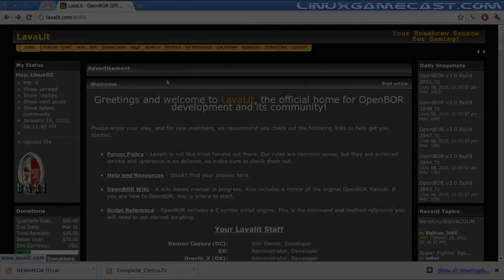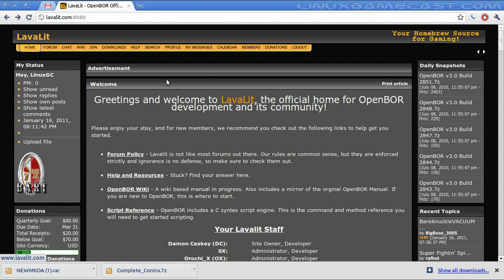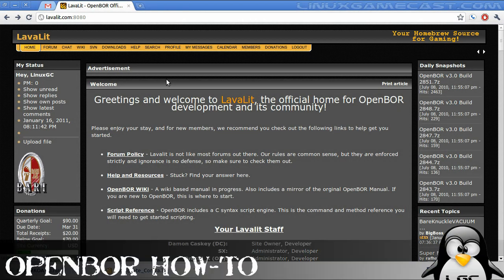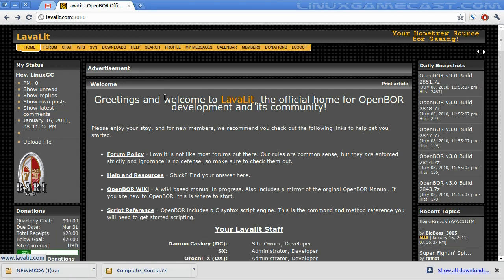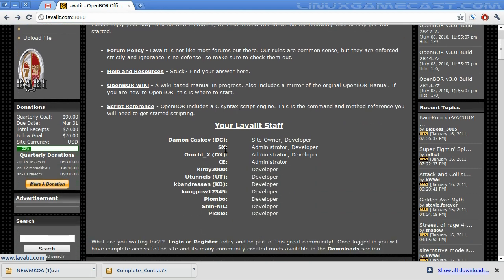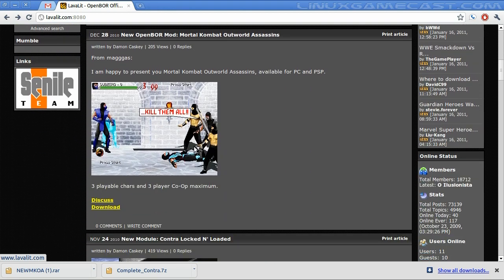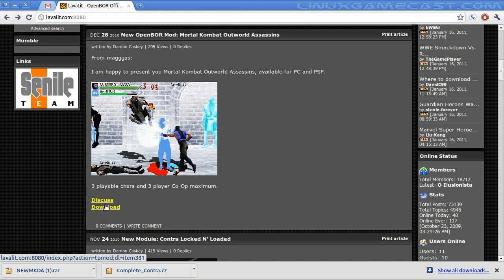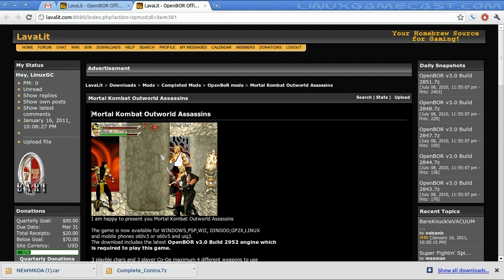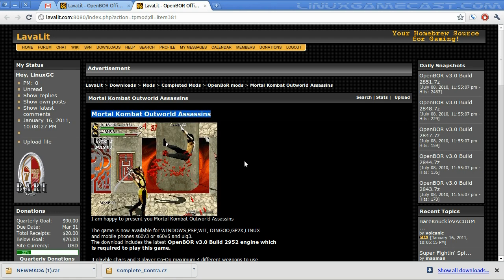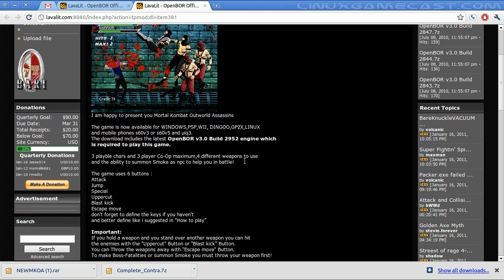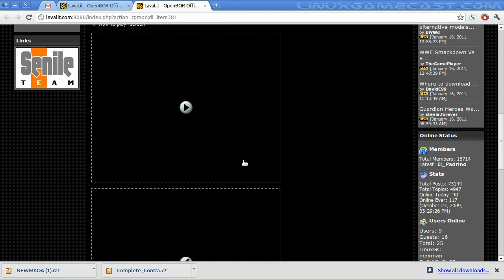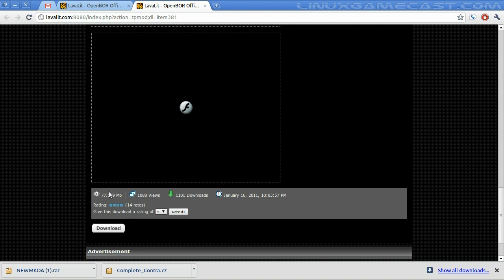The next step in installing Open Beats of Rage is to visit lovalit.com port 8080. You'll have to register for the site in order to access any of the downloads. But after you've registered, let's download the Mortal Kombat Outworld Assassins. The download link will be at the bottom of the page. And for the sake of time, I've already downloaded the raw file. It's about 77 megs.